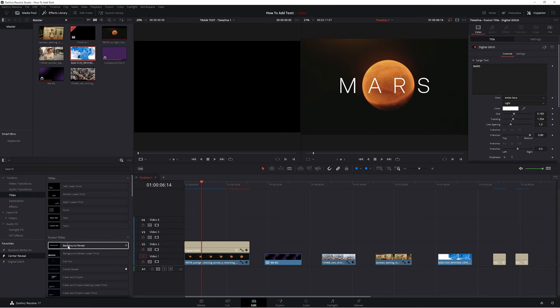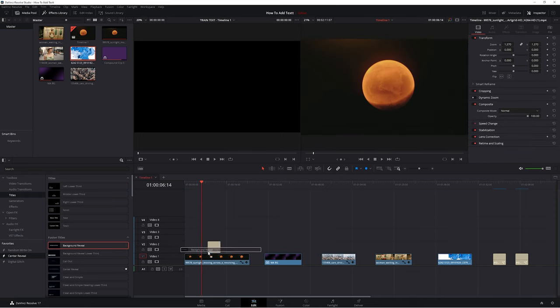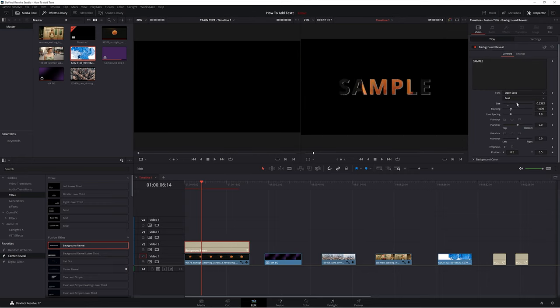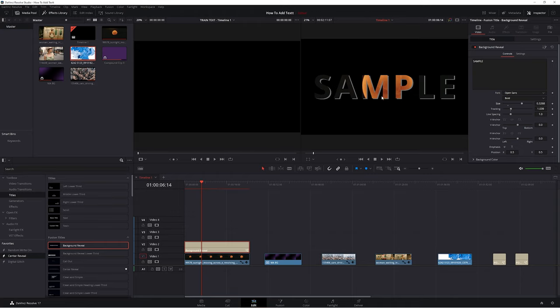There's one more I want to go over because it's a great example of something that comes close to what I'd use all the time, but isn't quite there — and that's the background reveal. The final result is kind of cool, but it's not usable for me personally because there's no way to get rid of the subtle drop shadow in the back. So I'm going to show you how to get that effect custom yourself — it's actually easier than you might imagine.